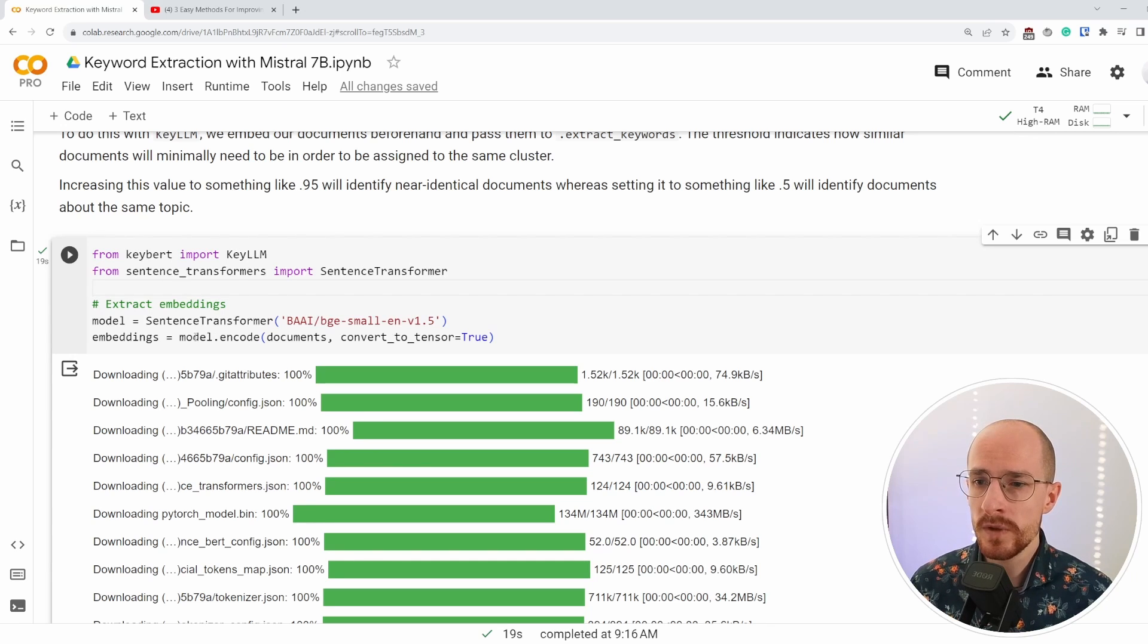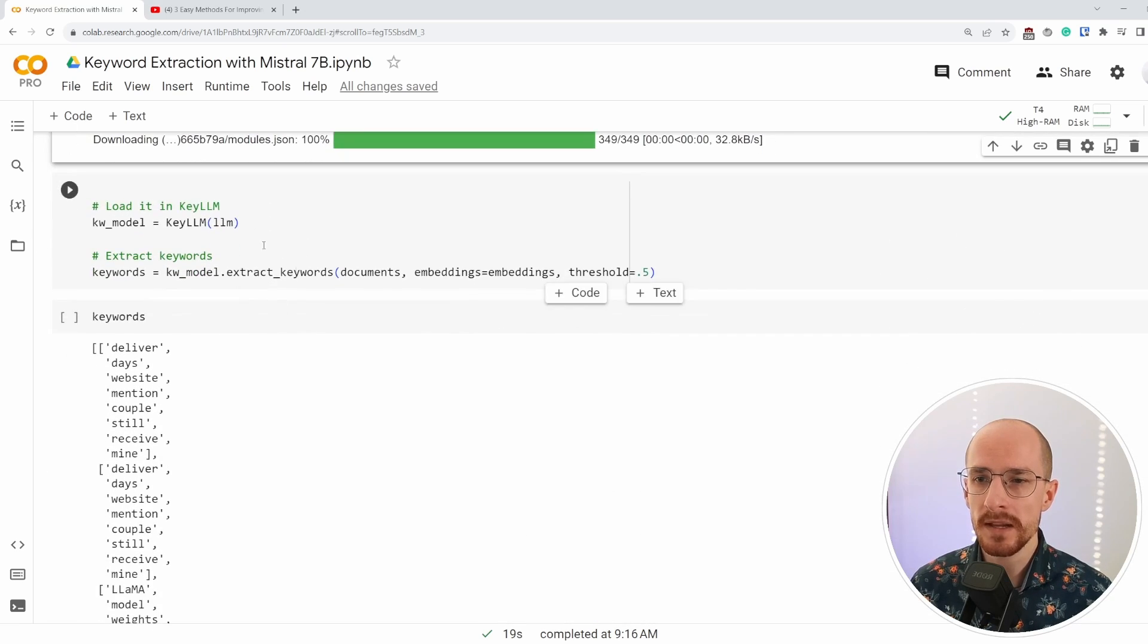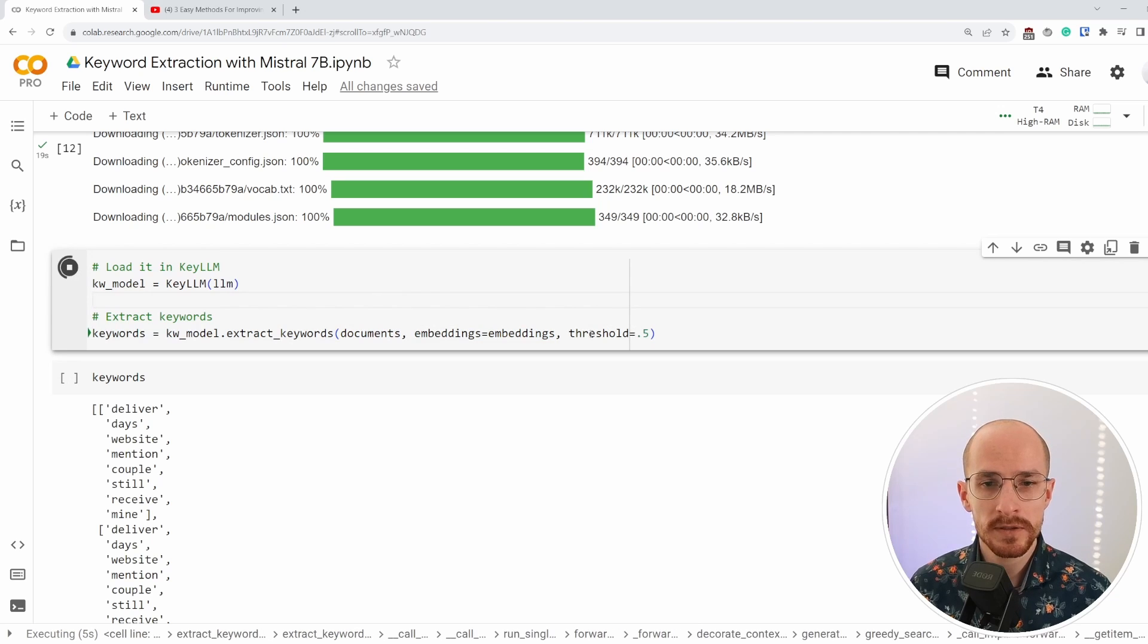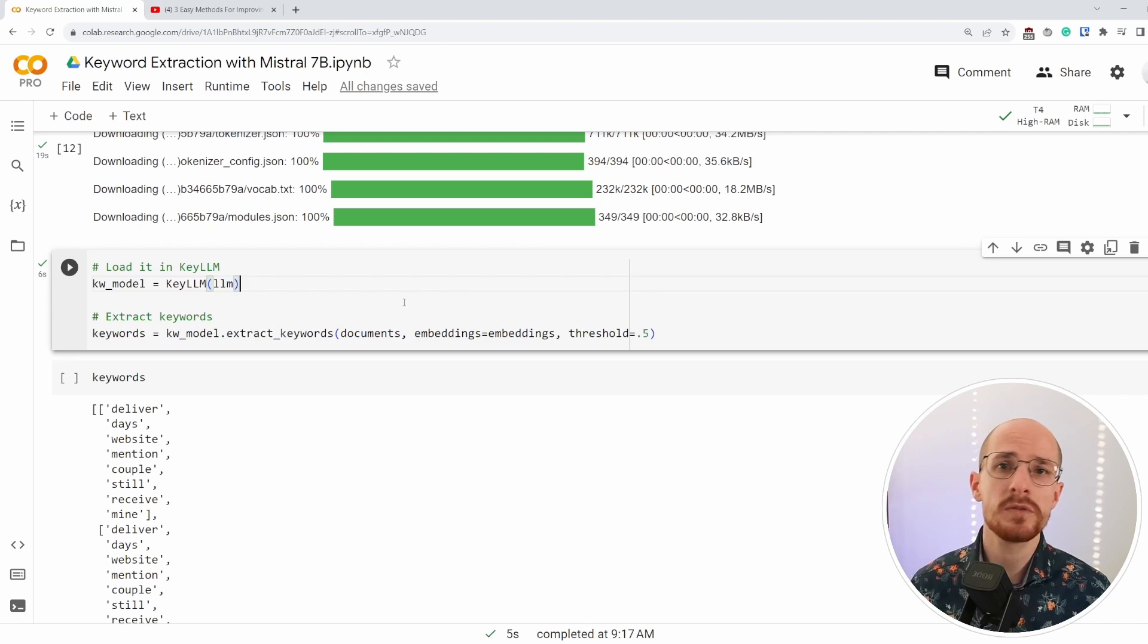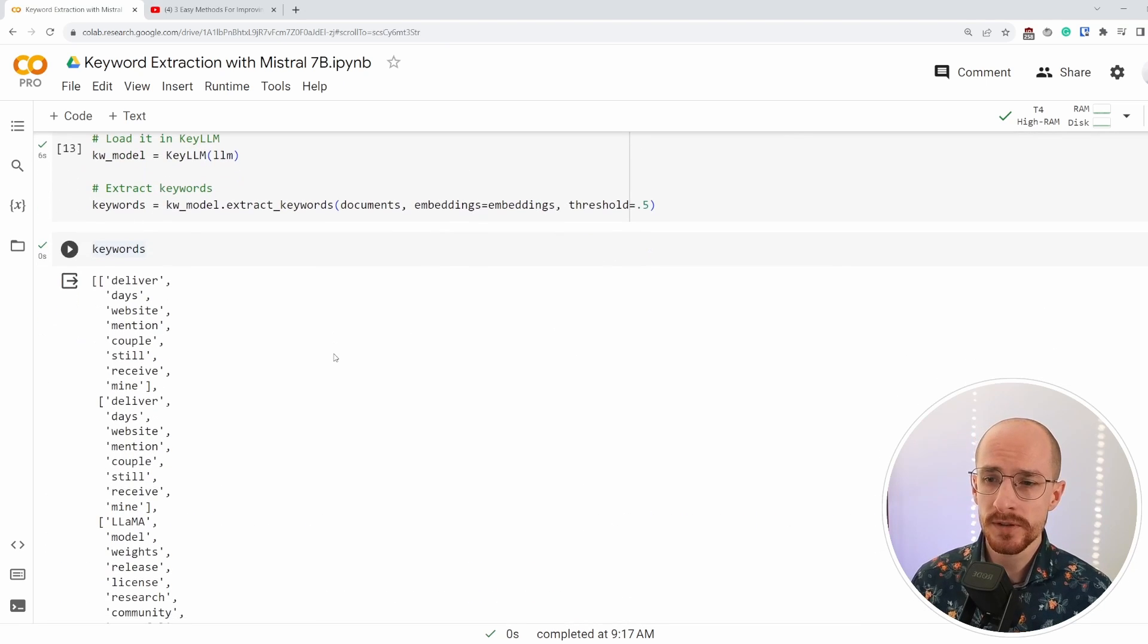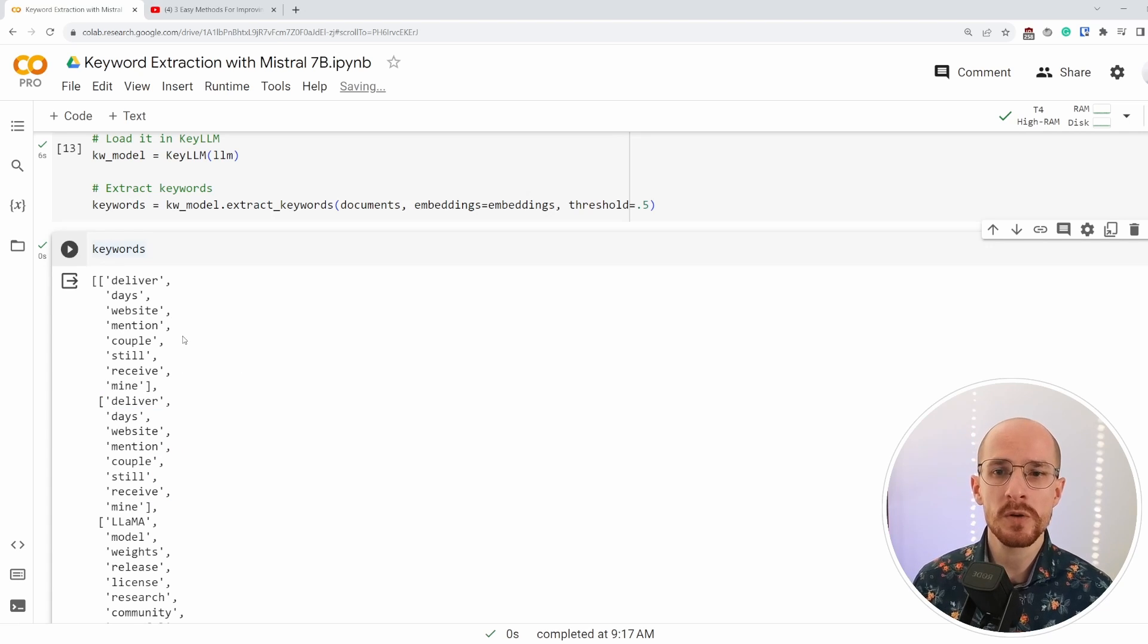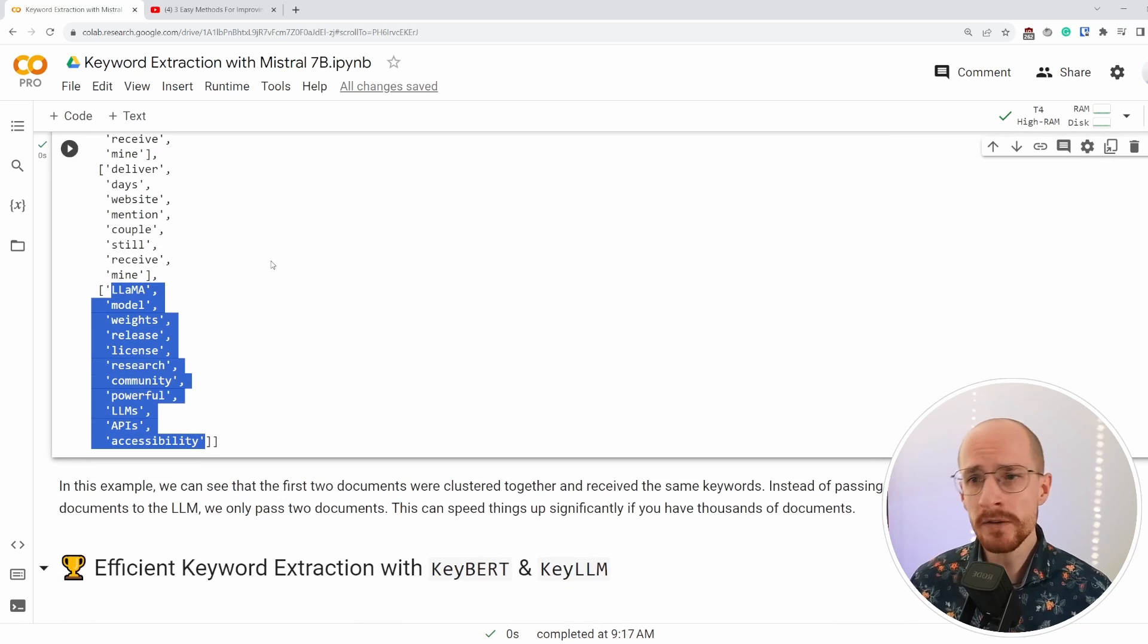And we can throw them into KeyLLM. So what we're doing here is we're giving it documents, but we're also giving it the embeddings to cluster. Most importantly, there's a threshold that we can use and that threshold essentially decides which documents belong together. The lower the threshold, the more documents will be thrown together. The higher the threshold, the fewer documents will be identified as being similar to one another. So the aggregated keywords that we have now show that the first two documents have the exact same keywords because they were deemed as being similar to one another.